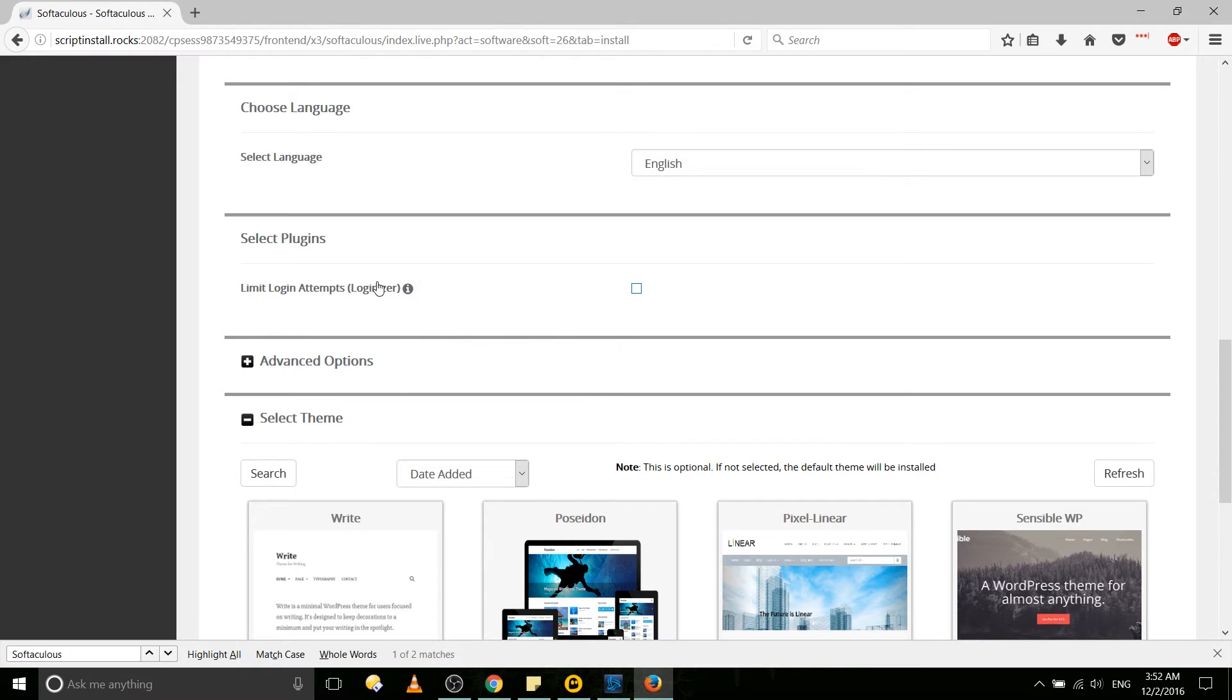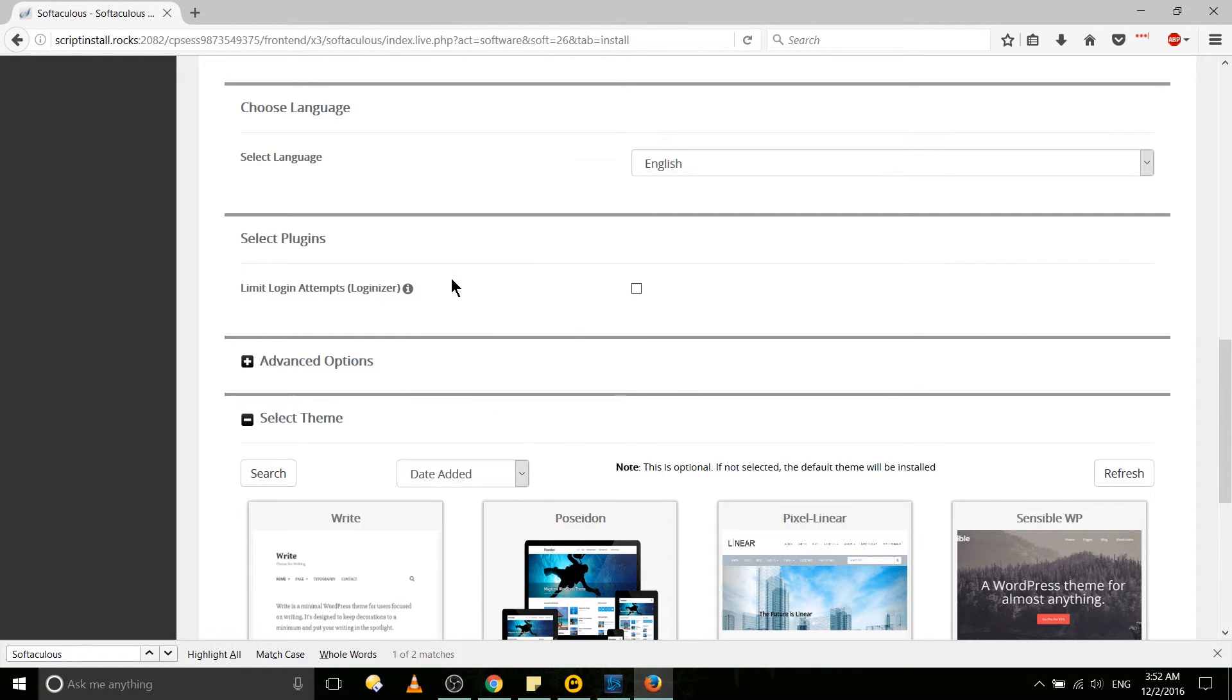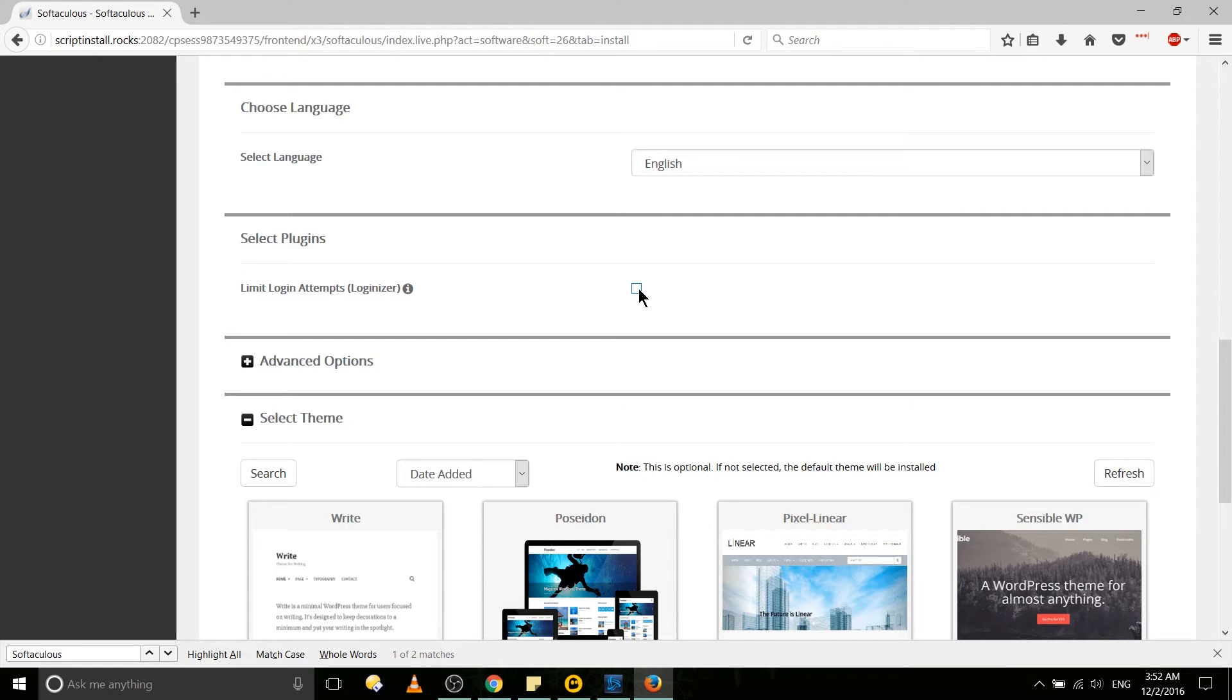You can choose to include the Loginizer plugin which will help limit login attempts on your website to reduce bot spam, so that if basically a bot fails three or more times it's going to prevent them from logging in for a little bit.